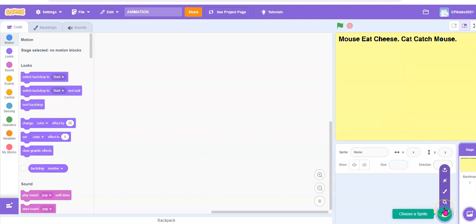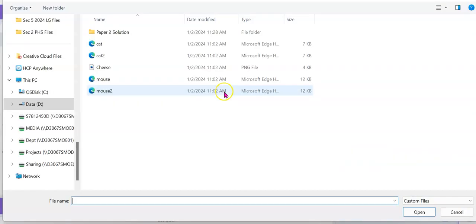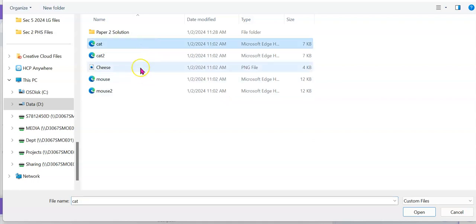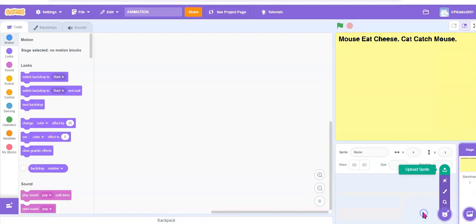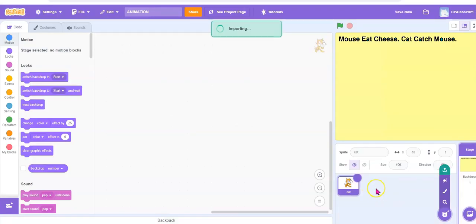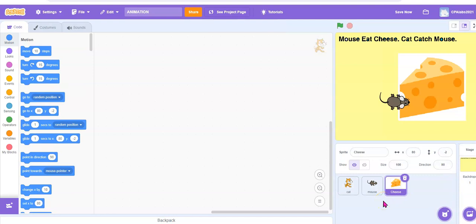Go to the sprite area and upload. Upload the cat. You can press the control key on your keyboard to hold down in order to select more files — so cheese and mouse. Open. And you have these three things.